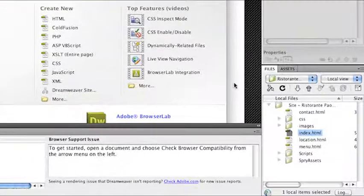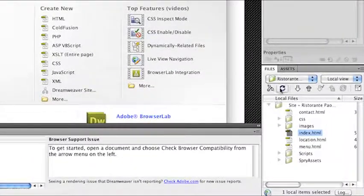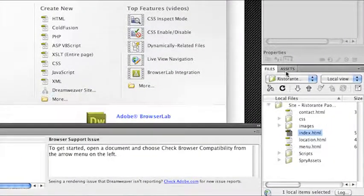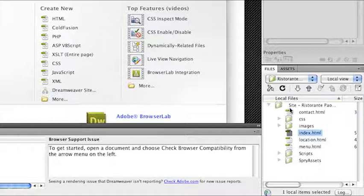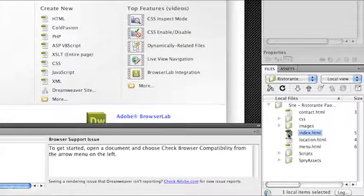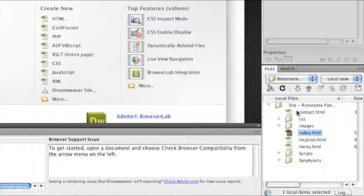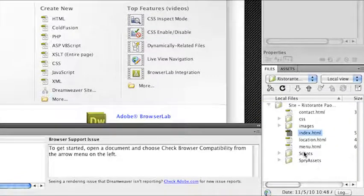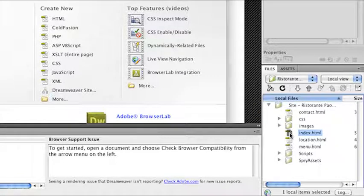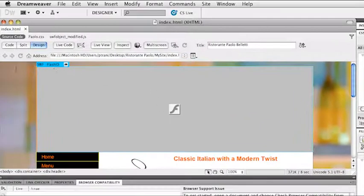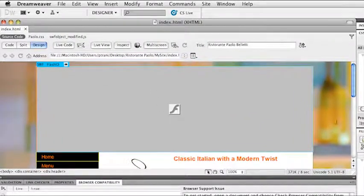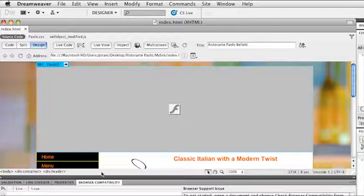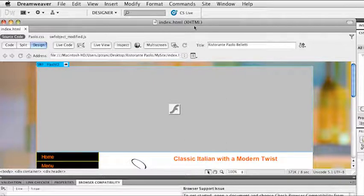I'm going to open up Dreamweaver. In the Files panel, you should see all of your files. The goal is to check to make sure all of these files are compatible across all browsers. Even this Index HTML page, I want to make sure all of this code is valid for all browsers.